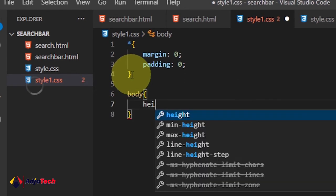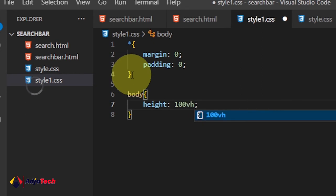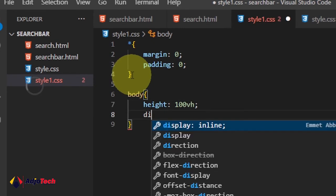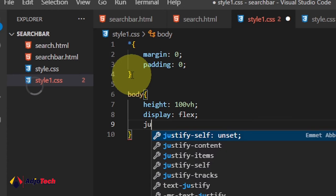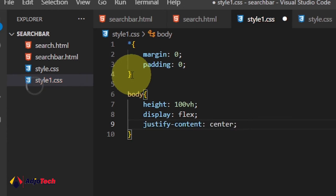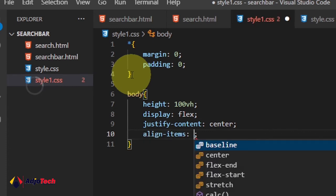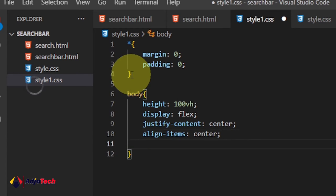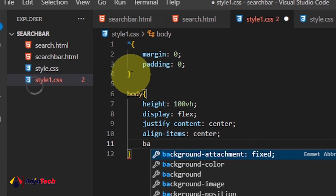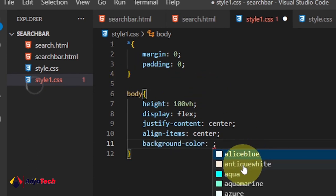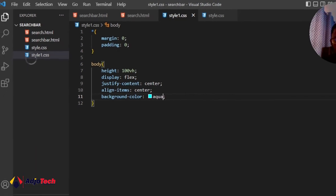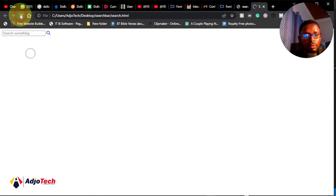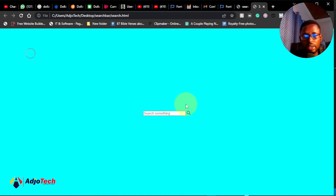Now we're going to target the body. I'll set the height to 100vh, display it as flex — I'll be doing more flexbox videos soon so stay tuned. Once we have display flex, we also want to justify content to center and align items to center. Finally, I'll give a background color using 'aqua'. Let's save and reload to see what we have.